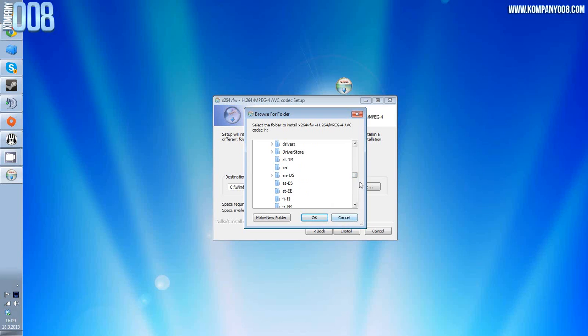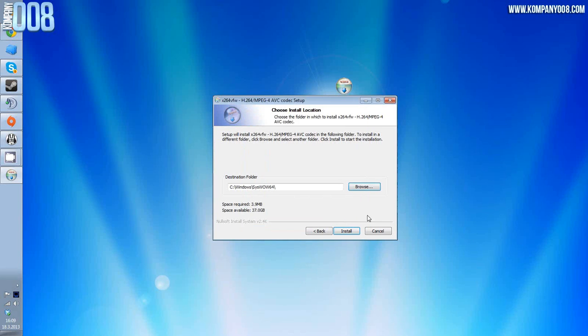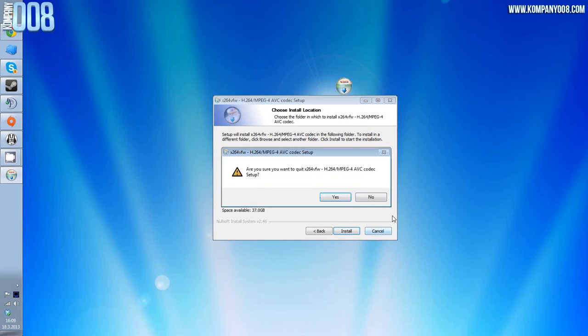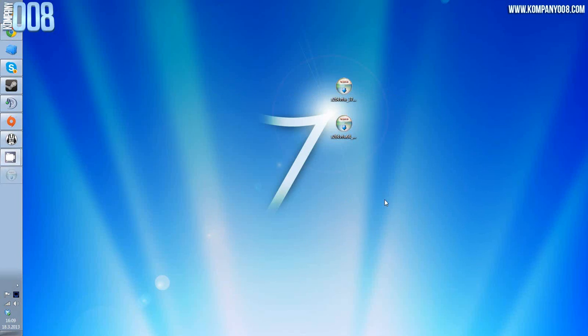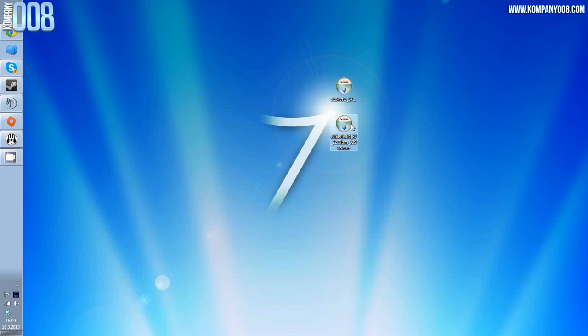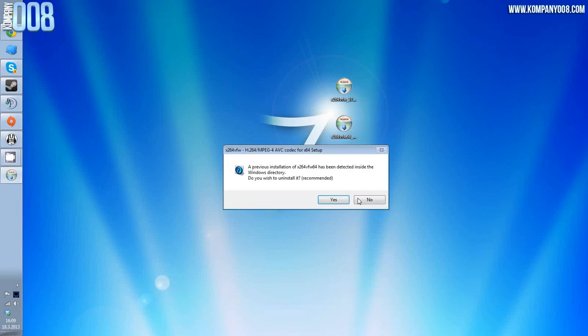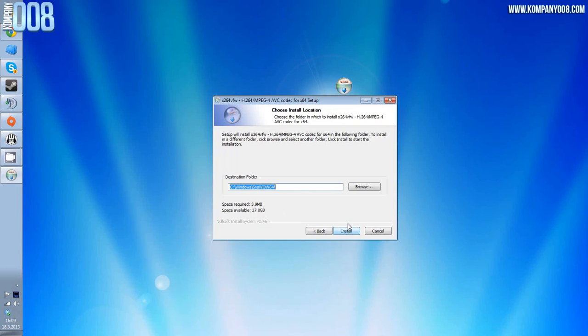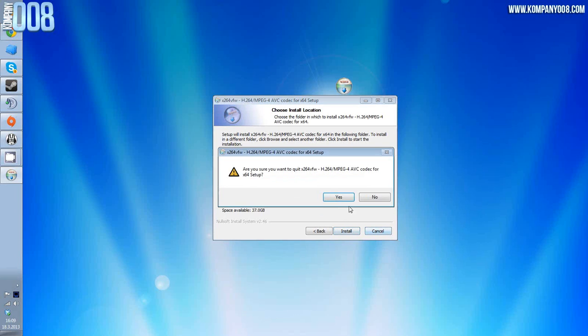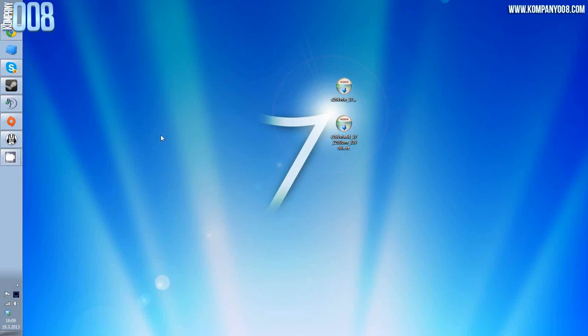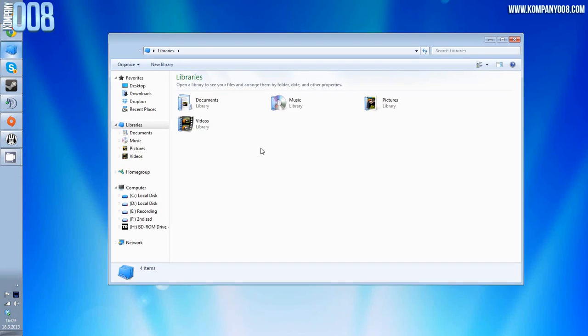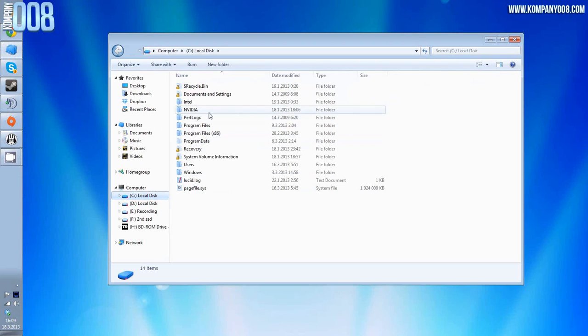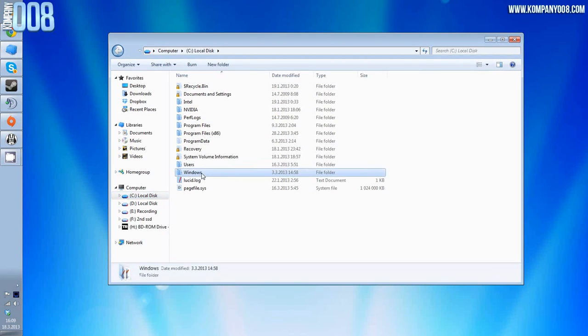So yeah, put them there. Once you have done it, install the 64-bit one to the same place: C Windows syswow64, install. Yes I want to install, yes I want to quit it.